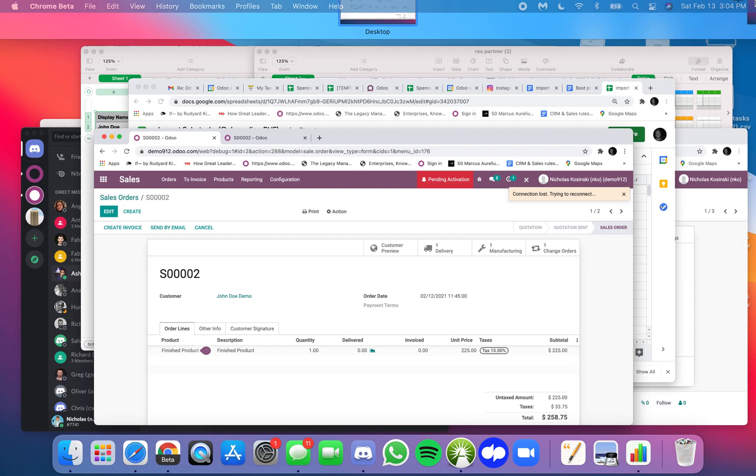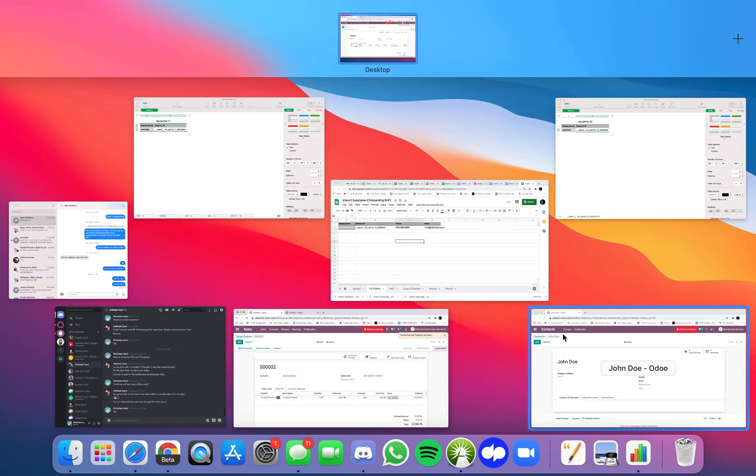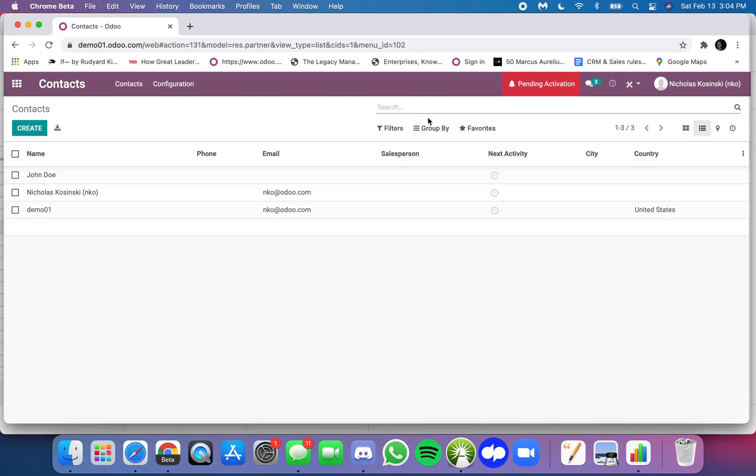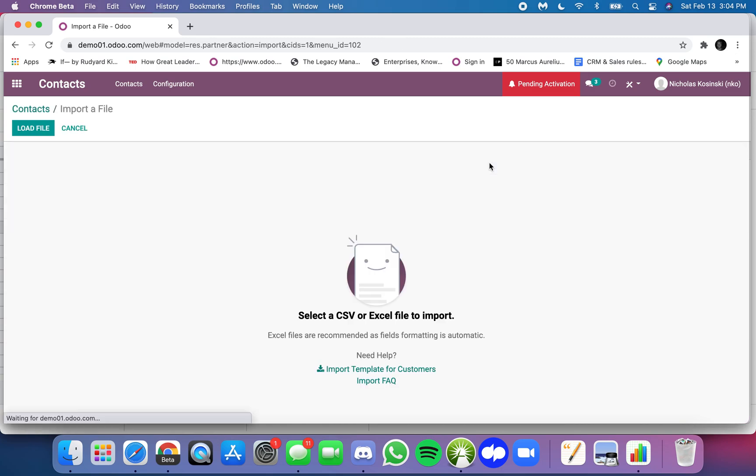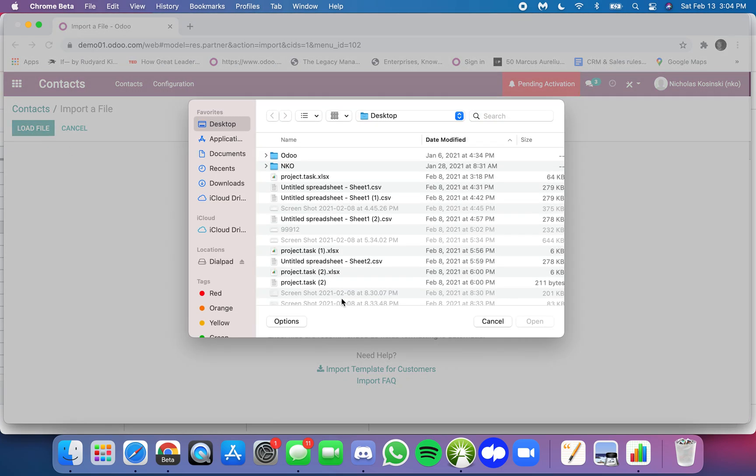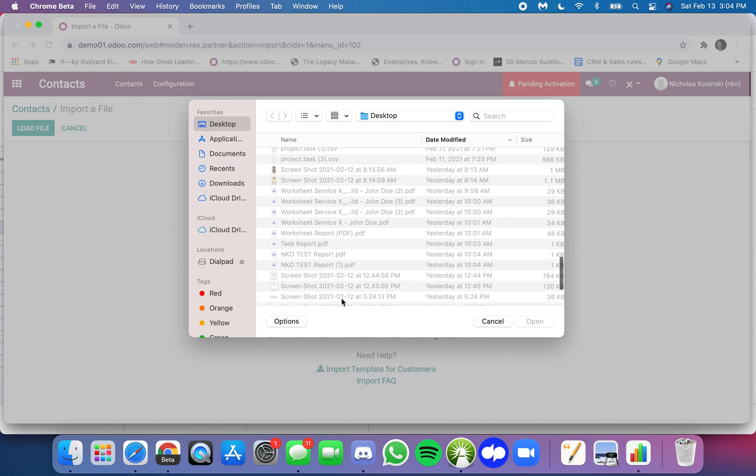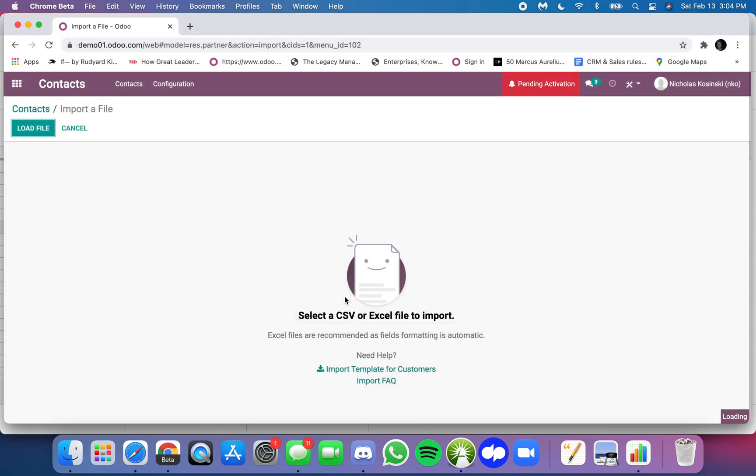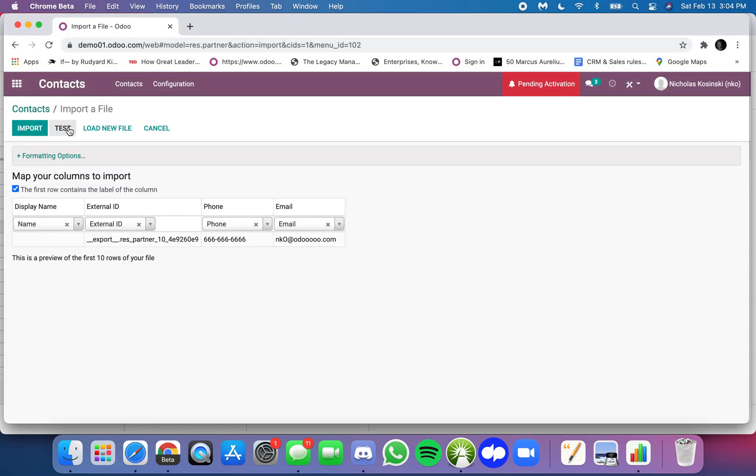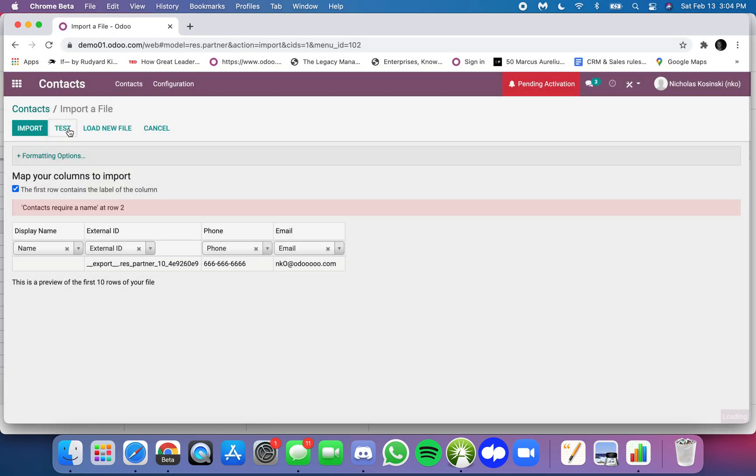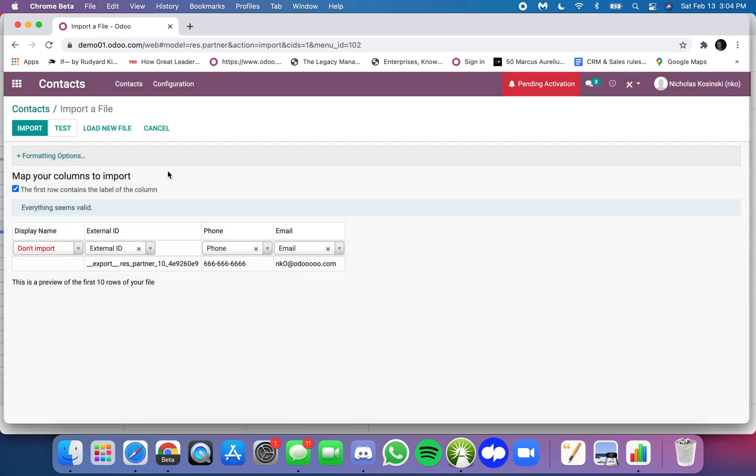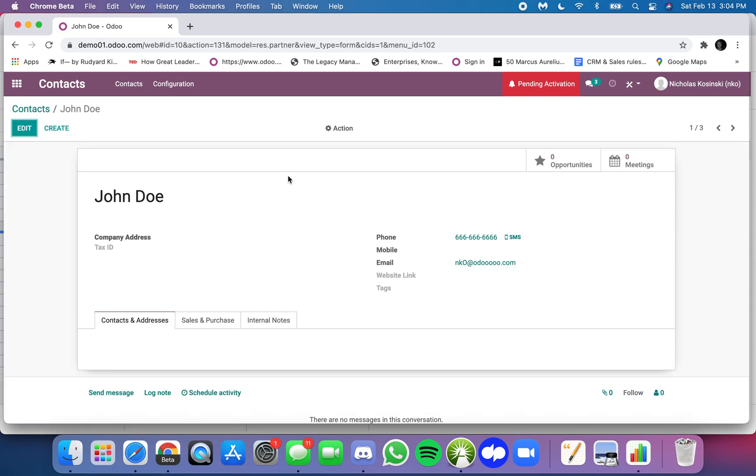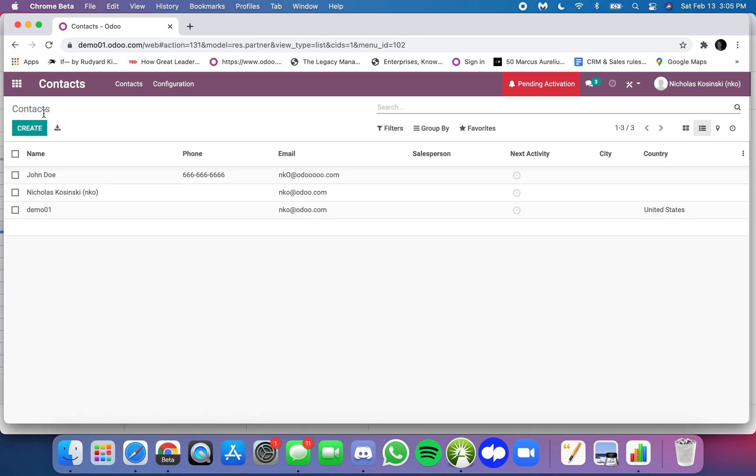Now what I'm gonna do is go here to John Doe, import. And just like that when I click test, I don't need a name, everything seems valid, it knows okay here's your external ID, and I import. And just like that John Doe's still there and I have the phone number and the email automatically updated.